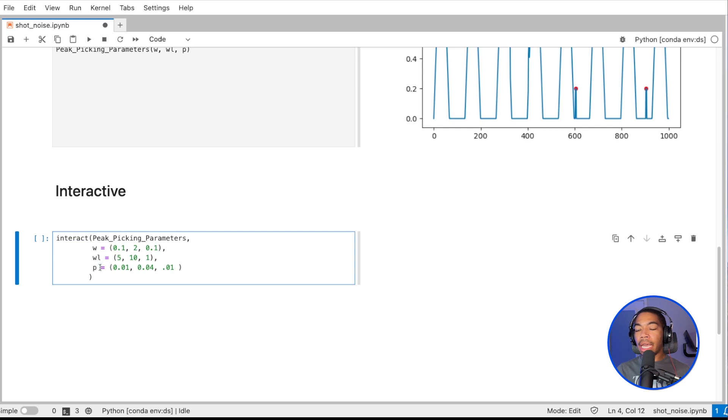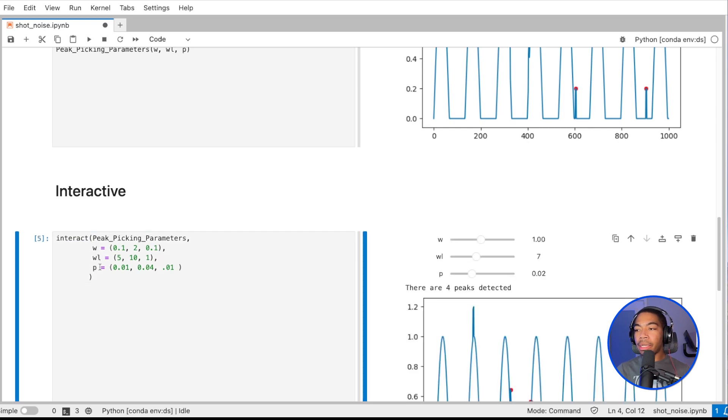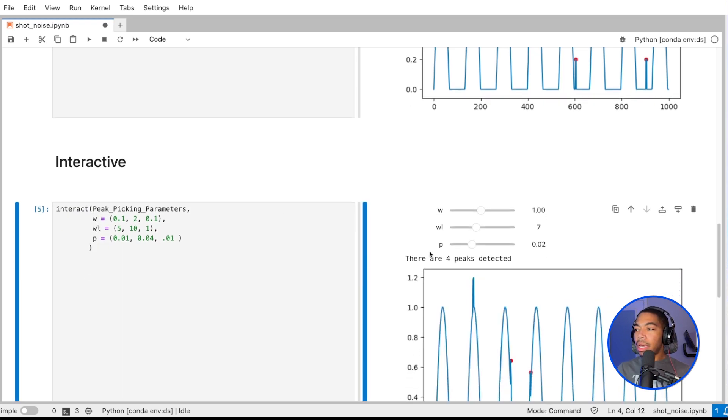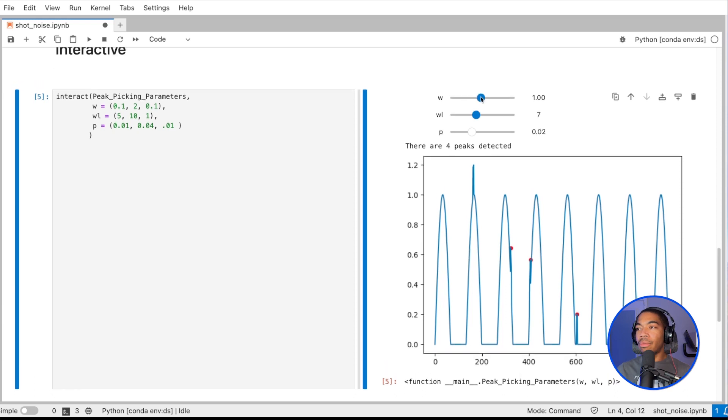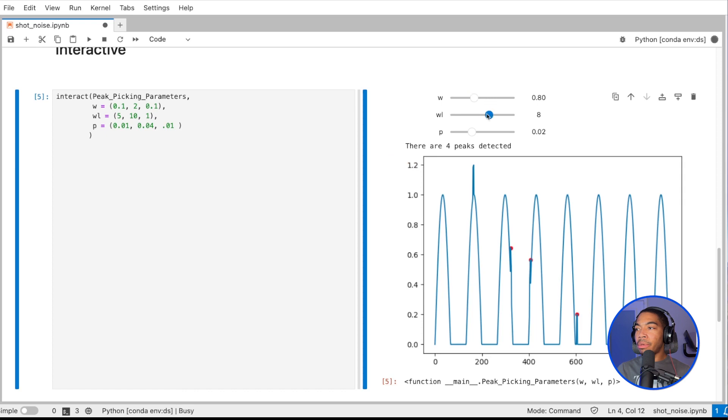We get this widget here where we can dynamically select various options for these variables.